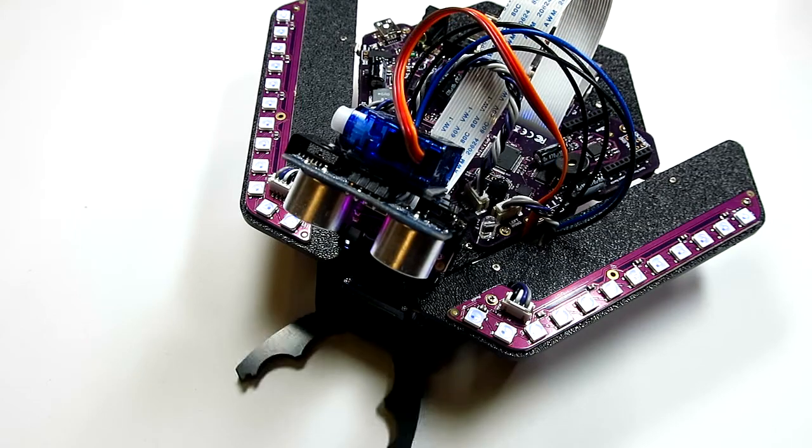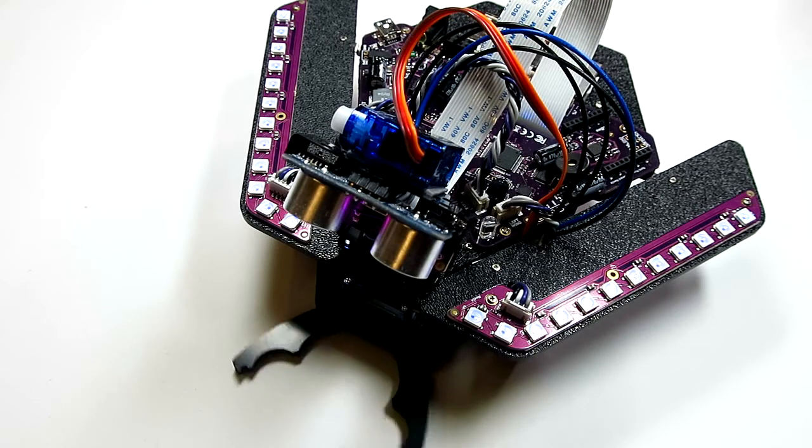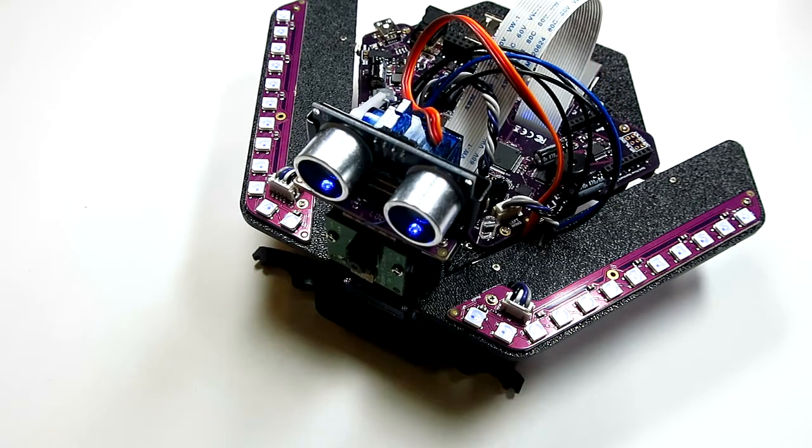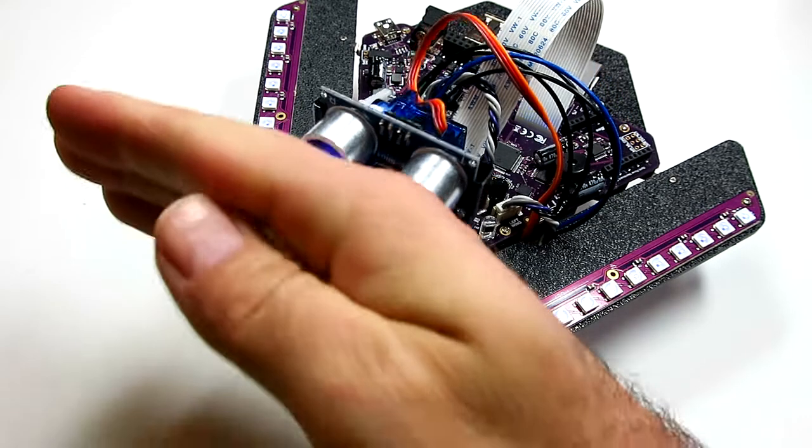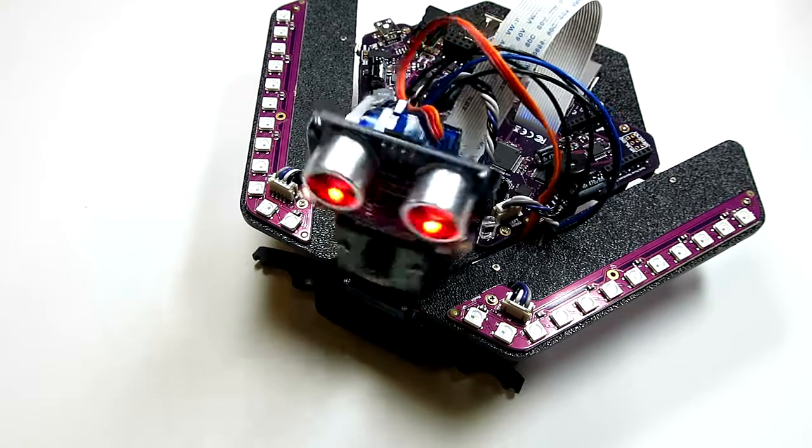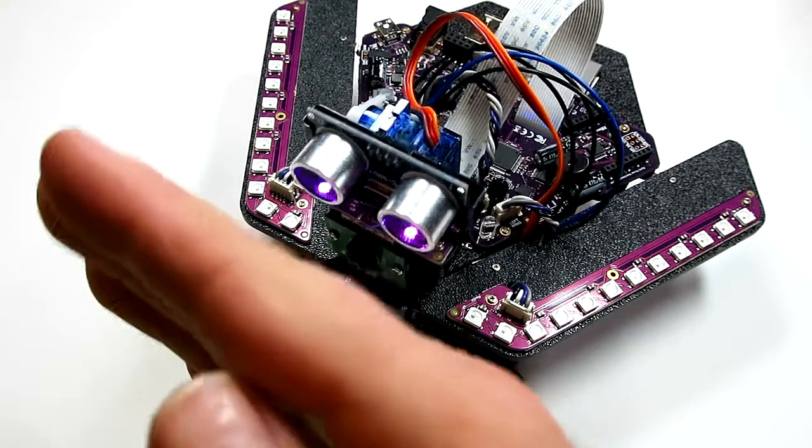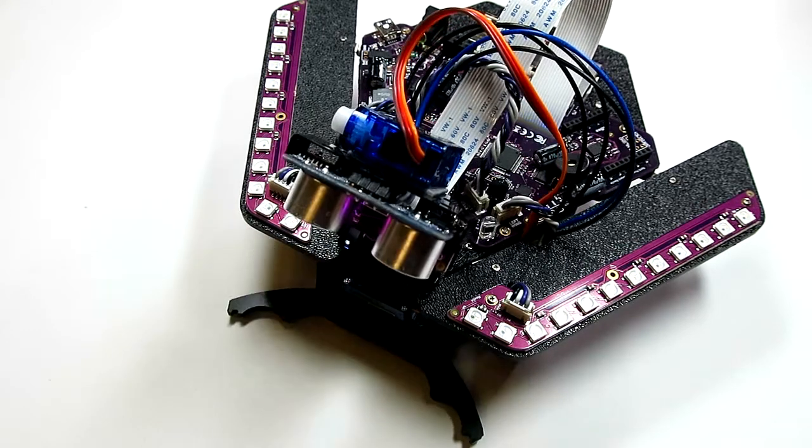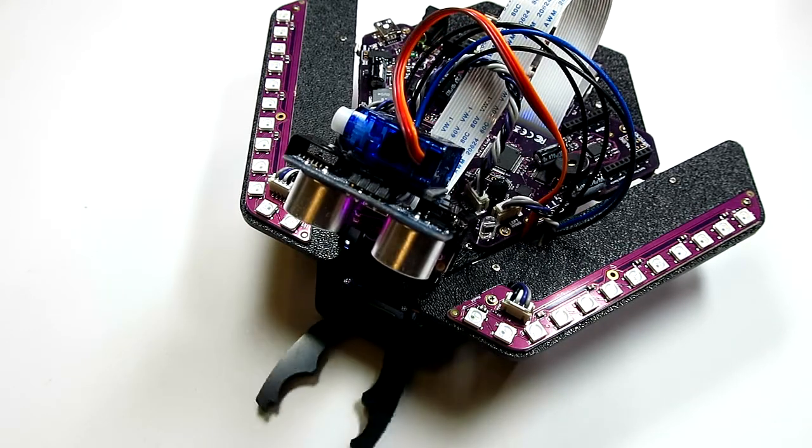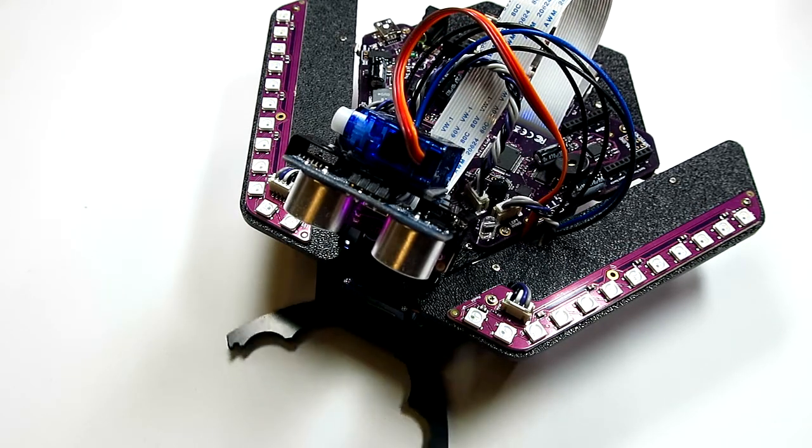Your Spirit rover ships with several behaviors already installed. These behaviors are installed on the Arduino processor of the robot and should work whether the Raspberry Pi is present or not.